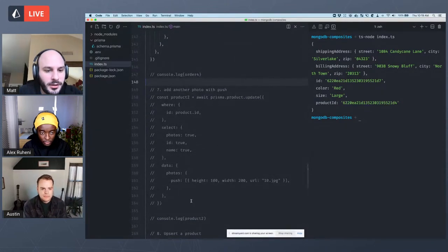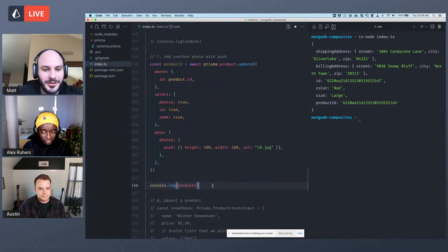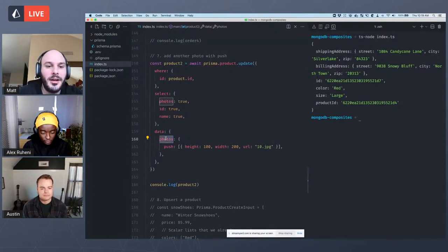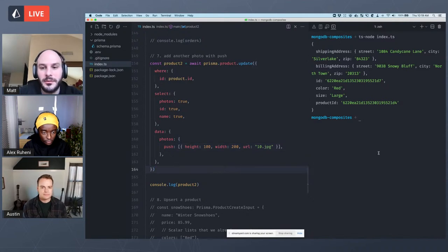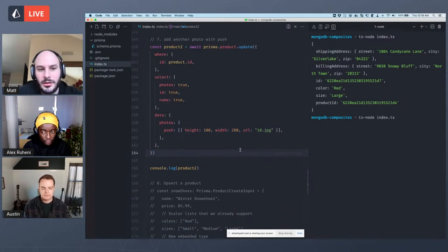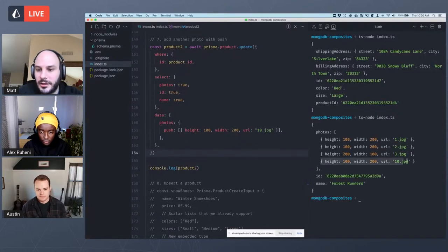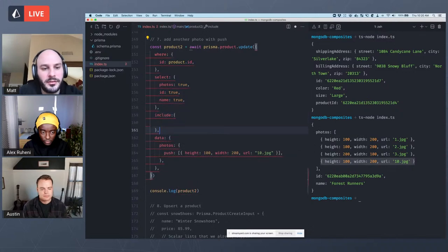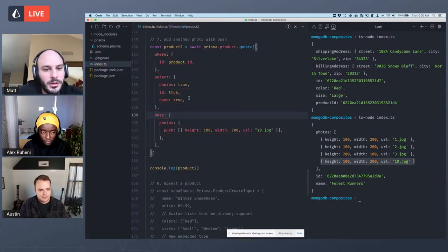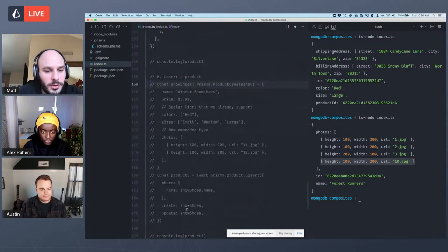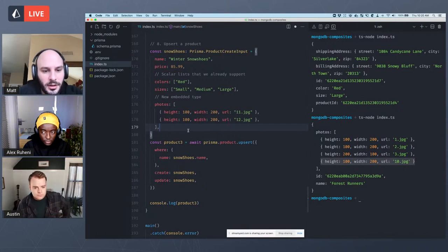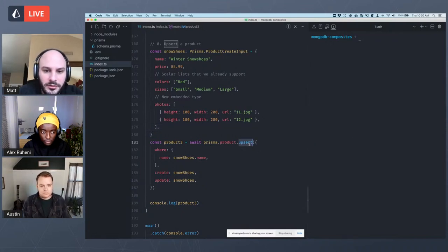Let me show a couple more. There's some other operations you can perform. Say we wanted to add a new photo — we've got an existing product, we're going to update that product, and we just want to push a photo onto the end of it. You can do that. You see like this is now at the bottom here of what we've created. Selects and includes also work, all that stuff works as before. And then let's do one more — this is just to show you that upserts also work. The top level upsert works as expected.